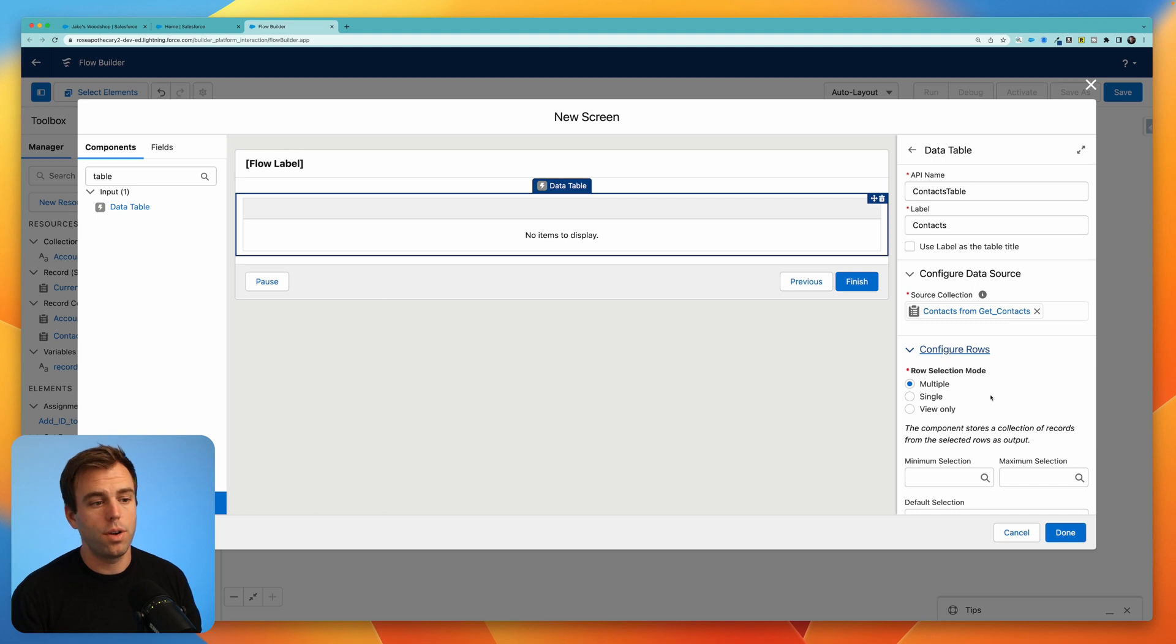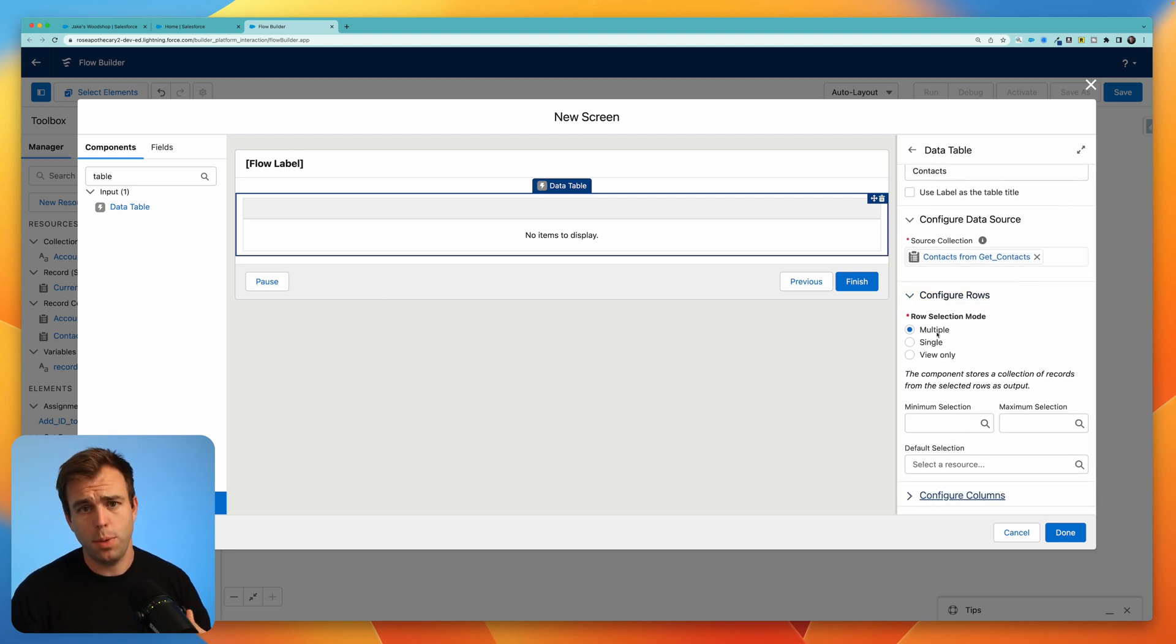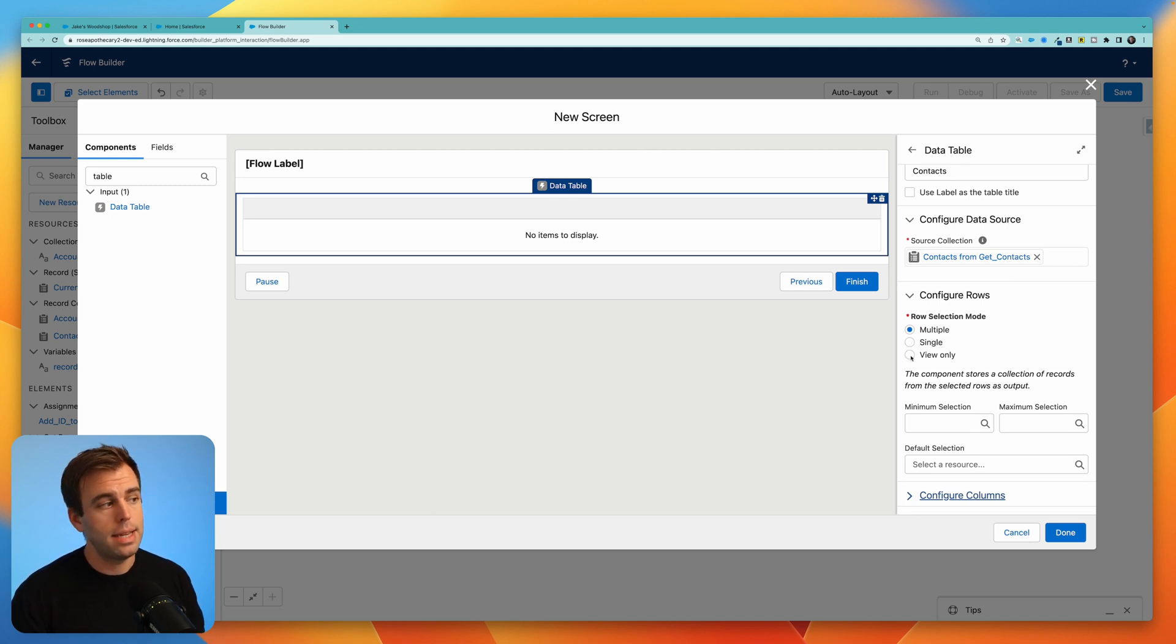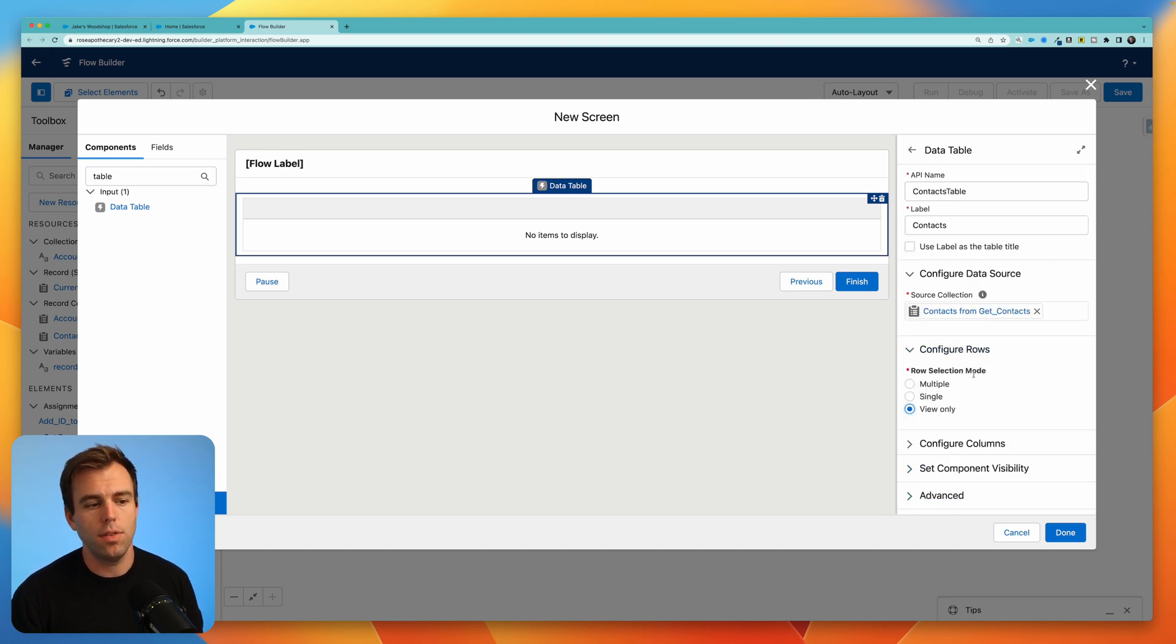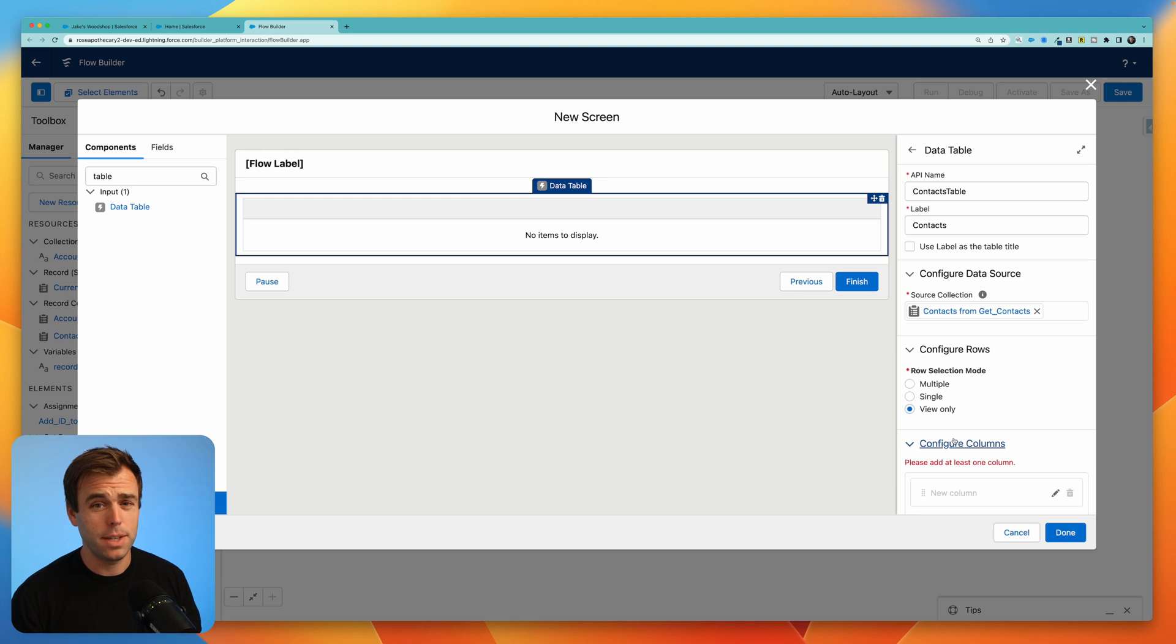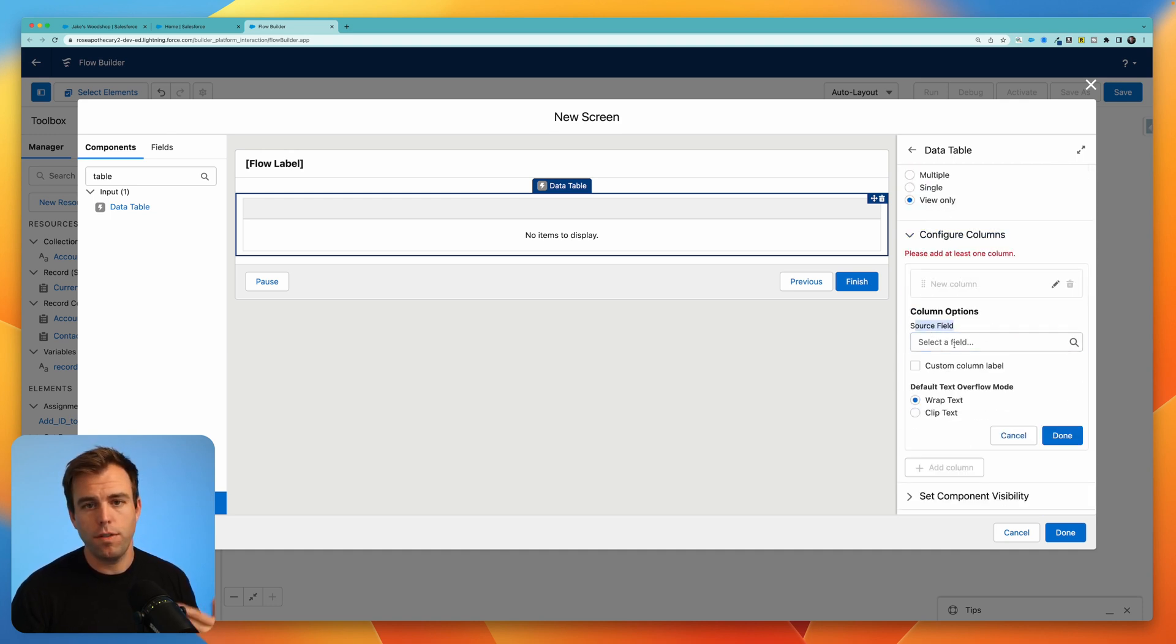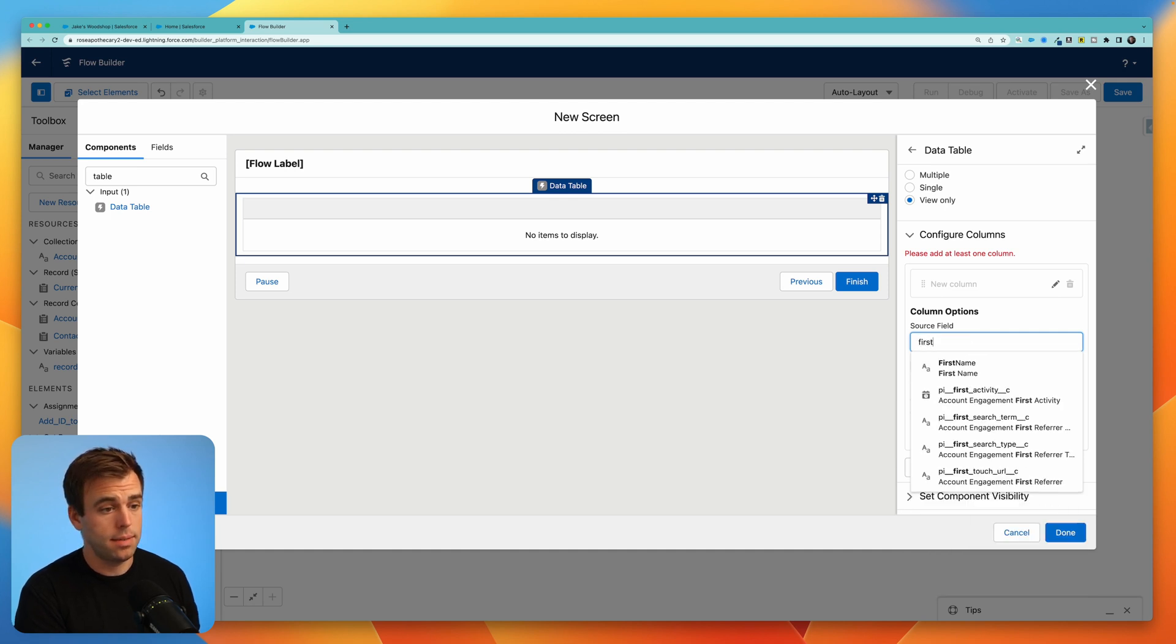Now you can configure rows. You can select your row selection mode. So you can select multiple contacts here, just select one, or make it view only. In my case, I just want to be able to see those contacts. So I'm going to leave this as view only. But there's plenty of great use cases where you want to show a table of data and then let your user select one or multiple to take some action on them. Next step is to configure columns. Here you can choose the field source for the column. I definitely want the name of the contact. So we'll add first name.